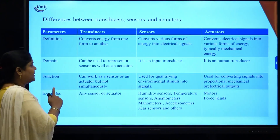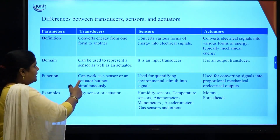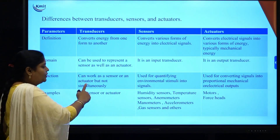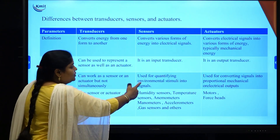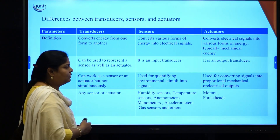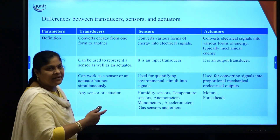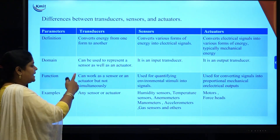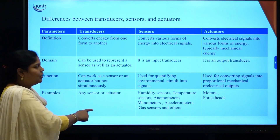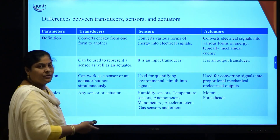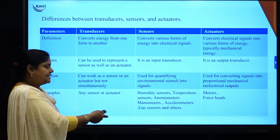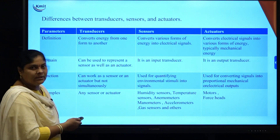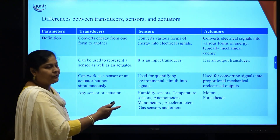The next parameter for differentiating these three is function. Transducers can work as a sensor or as an actuator, but not simultaneously. Sensors are used for converting environmental stimuli into signals, and actuators are used for converting electrical signals into mechanical form. Examples: transducers can be any sensor or any actuator; sensors include temperature sensor, humidity sensor, gas sensor, and accelerometer; actuators include motors. The output is obtained from the actuators, while the sensor takes input from the environment.